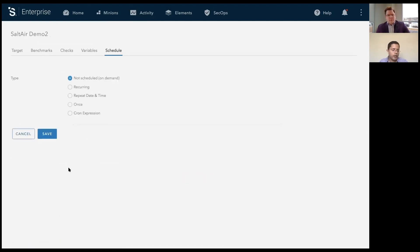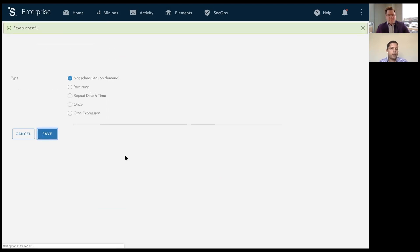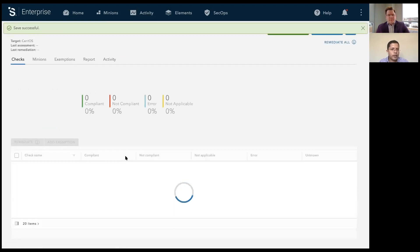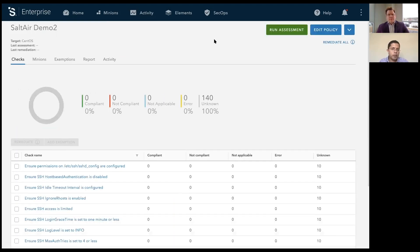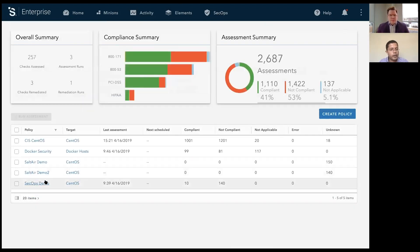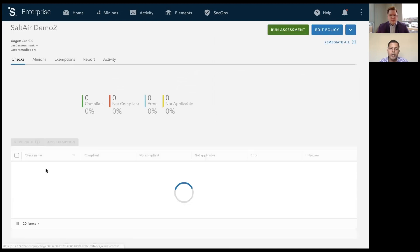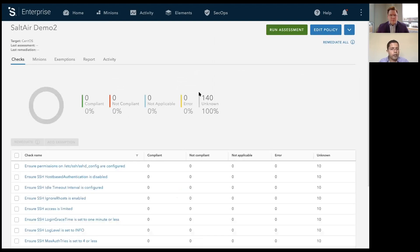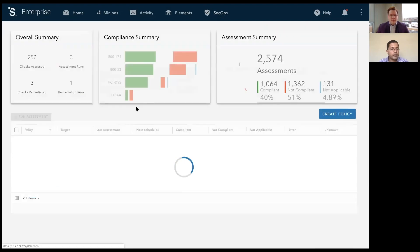And then finally, you can decide to run this policy on demand or on a schedule. When you run a policy, when you save the policy, the policy shows up on the landing page. This is the policy we just created. And everything comes back as unknown because we haven't run an assessment or remediation.